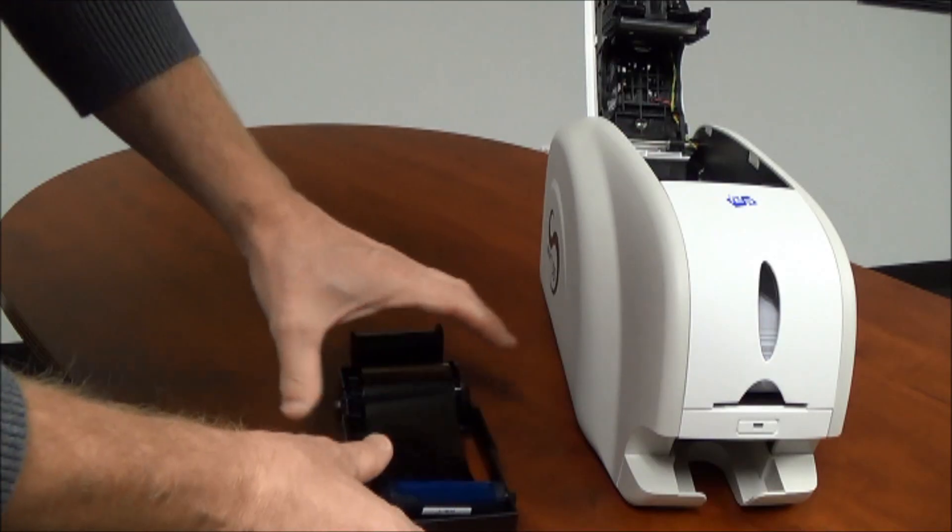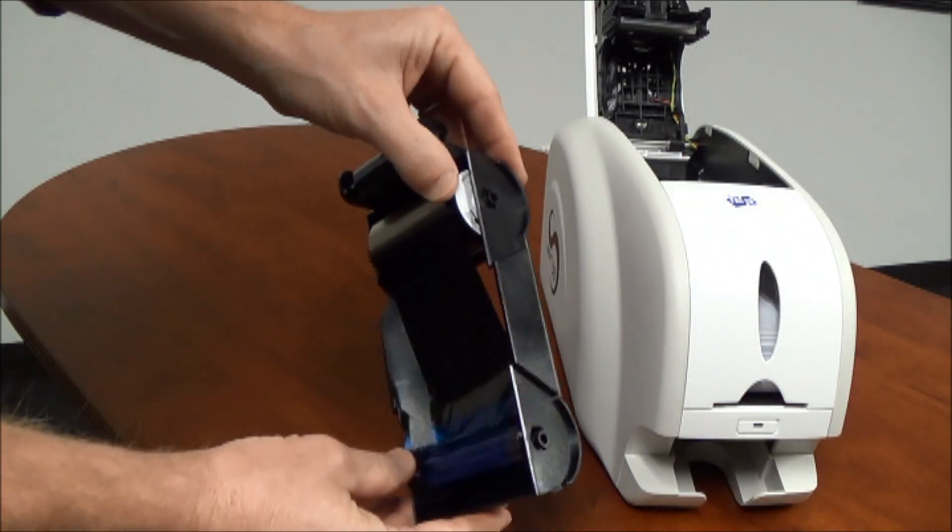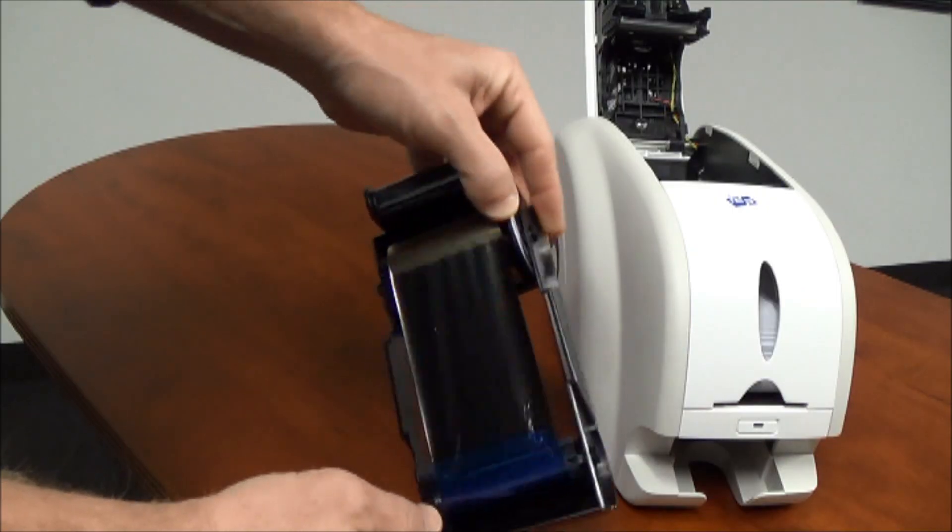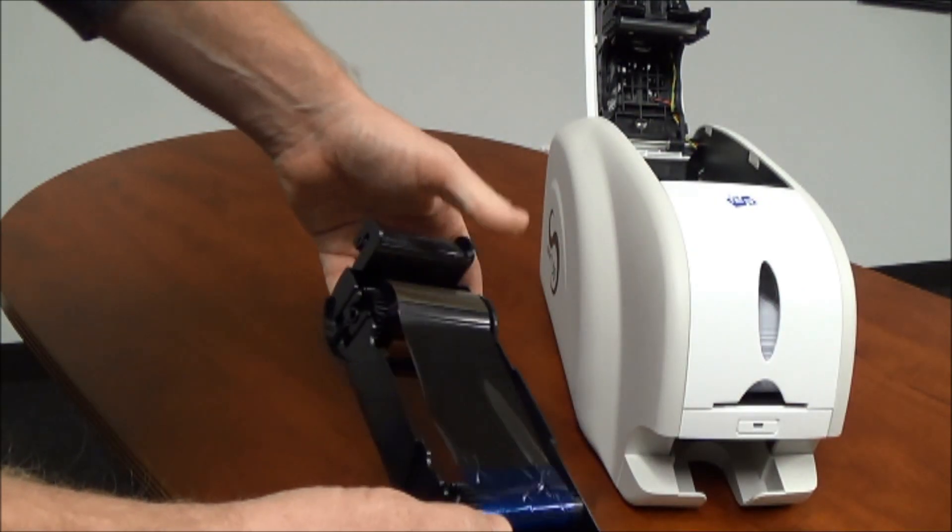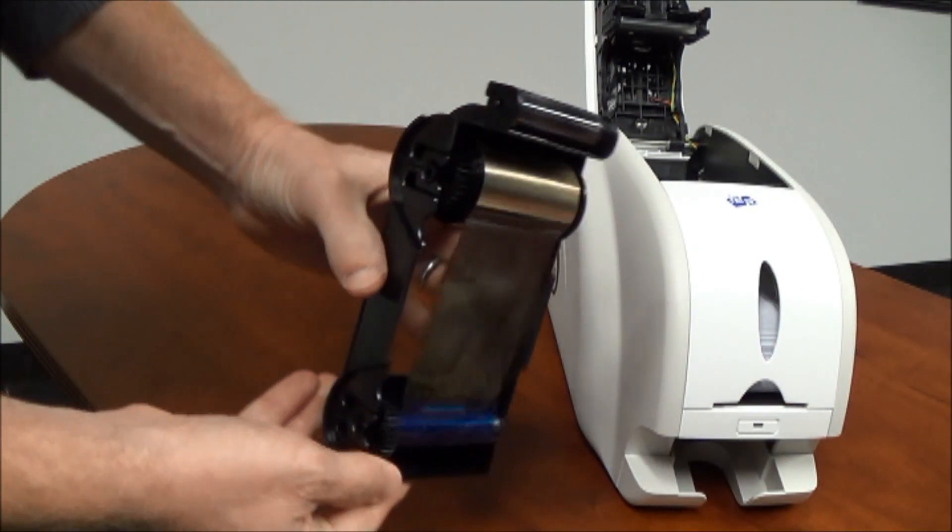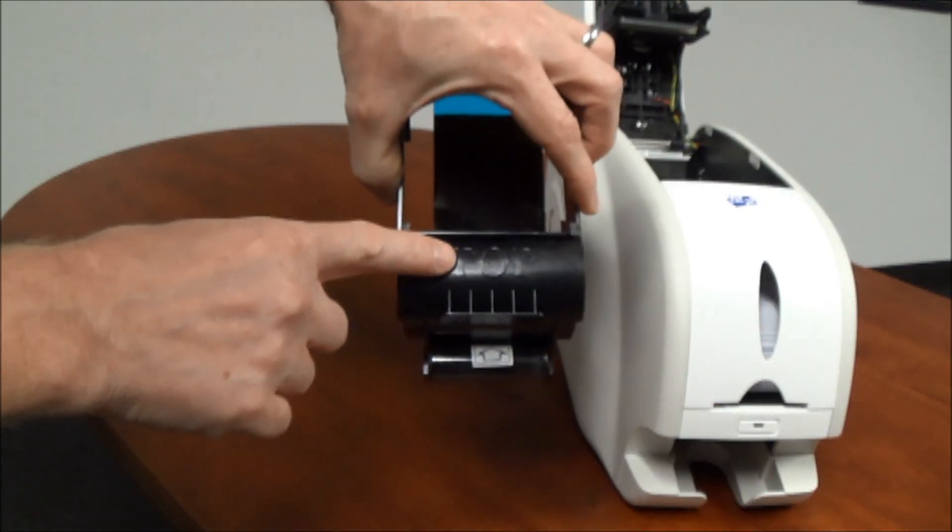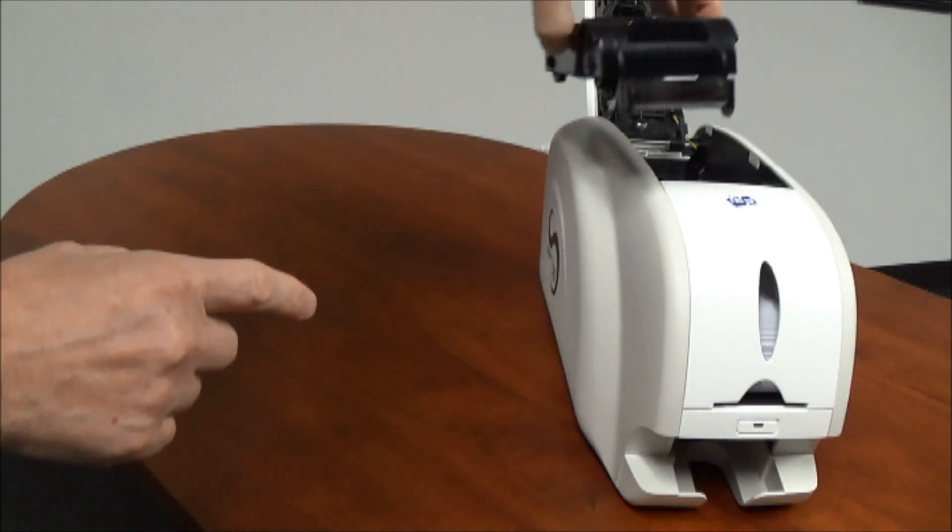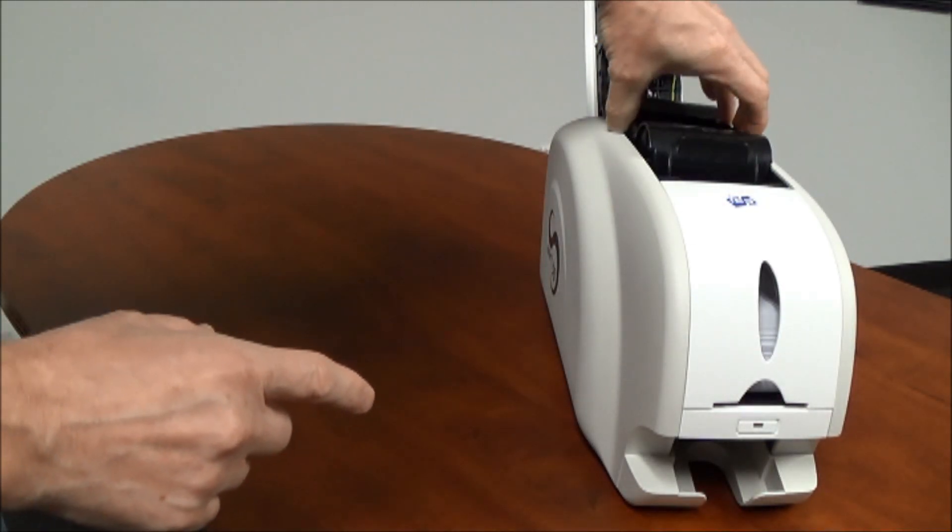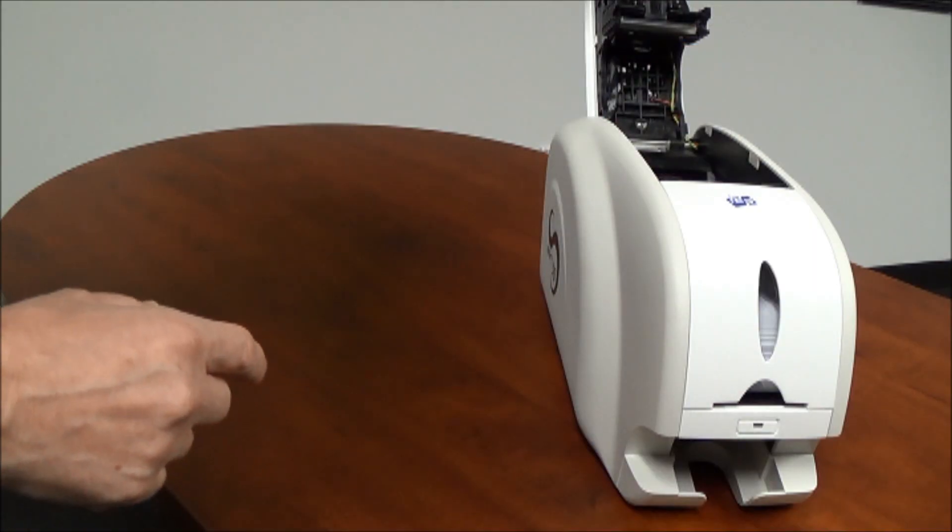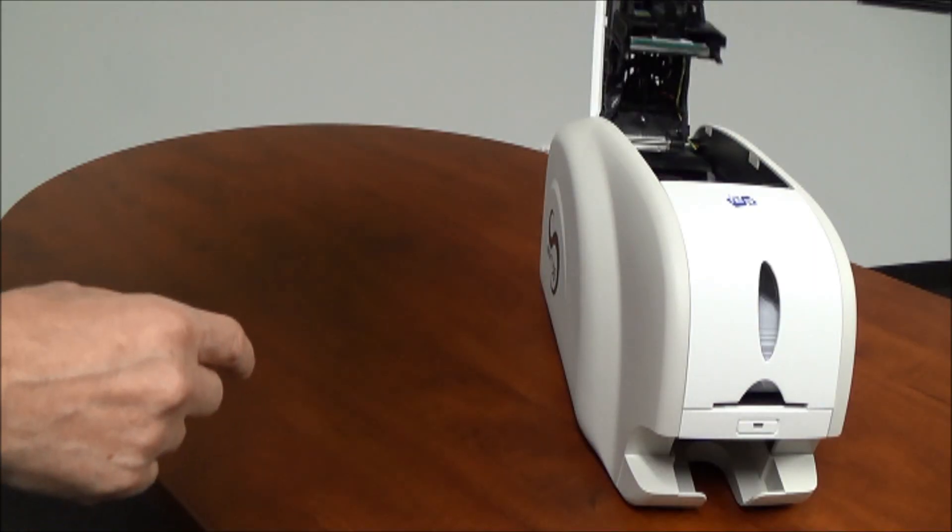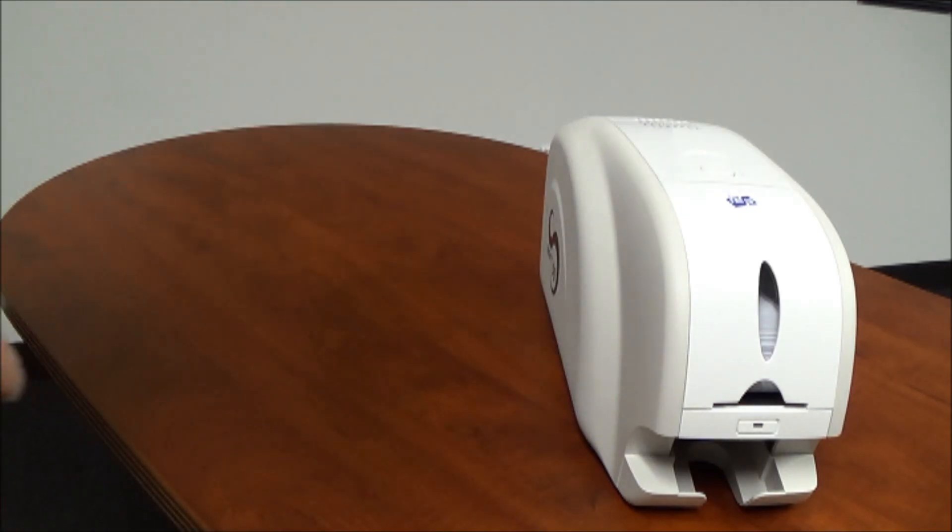Turn the cassette over. You'll notice that the cassette is labeled TOP. Please make sure that the word TOP is visible when you put the cassette into the printer and located towards the front of the machine. Close the hood and you're ready to install your driver.